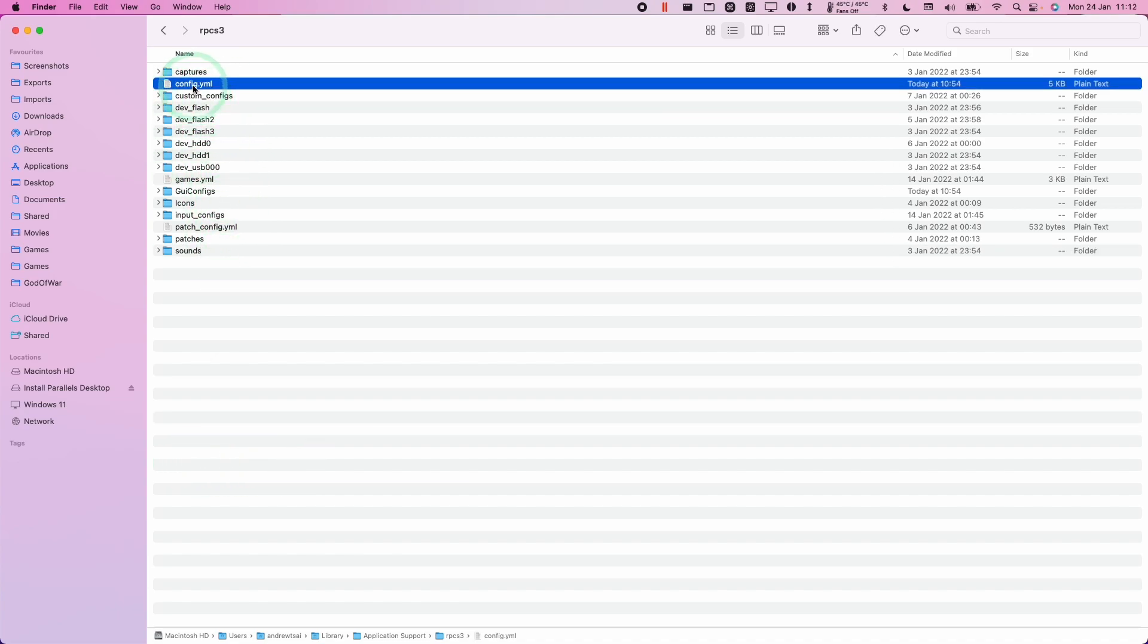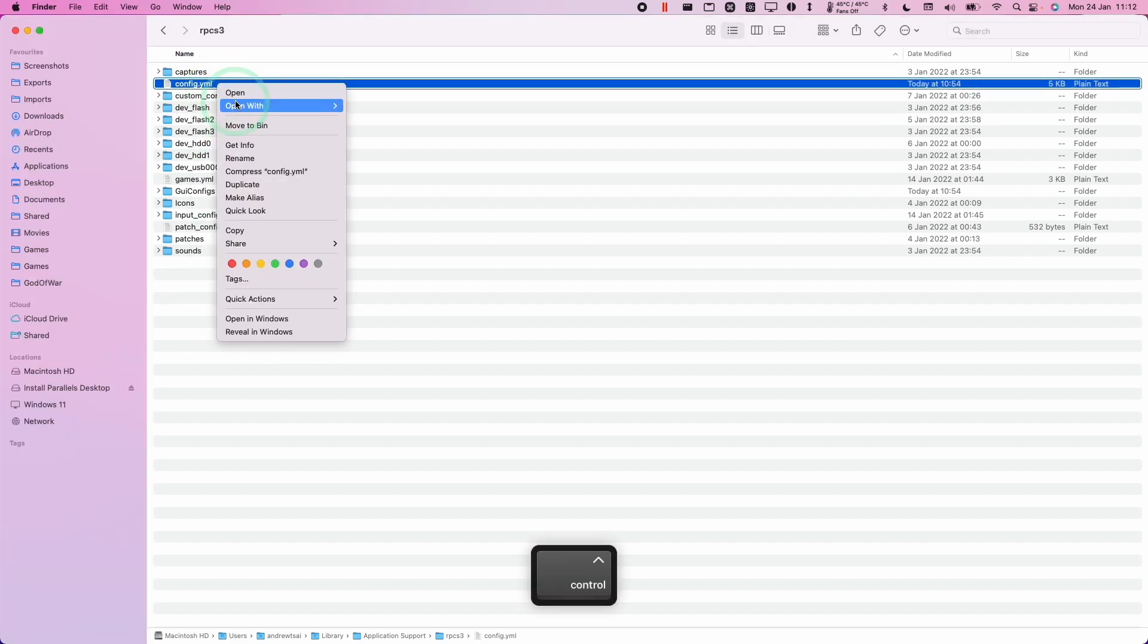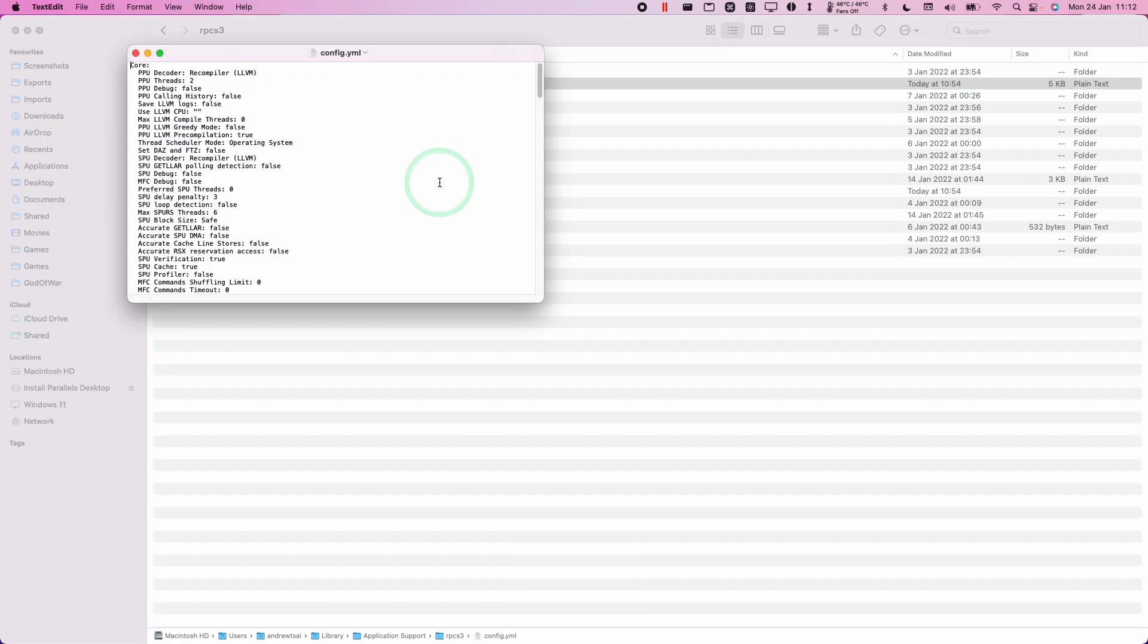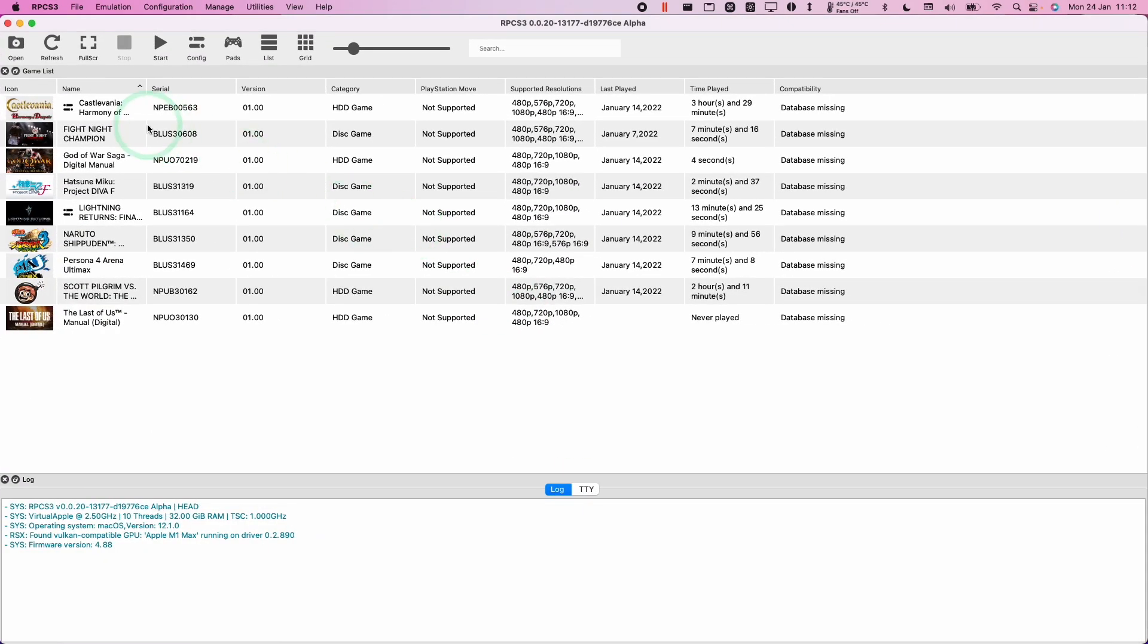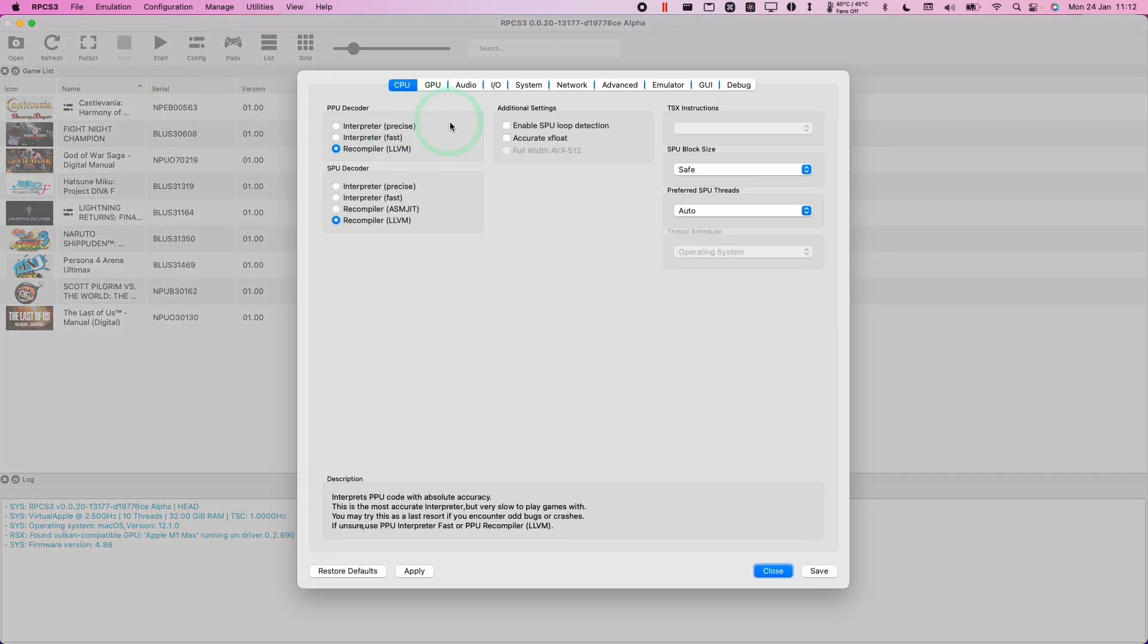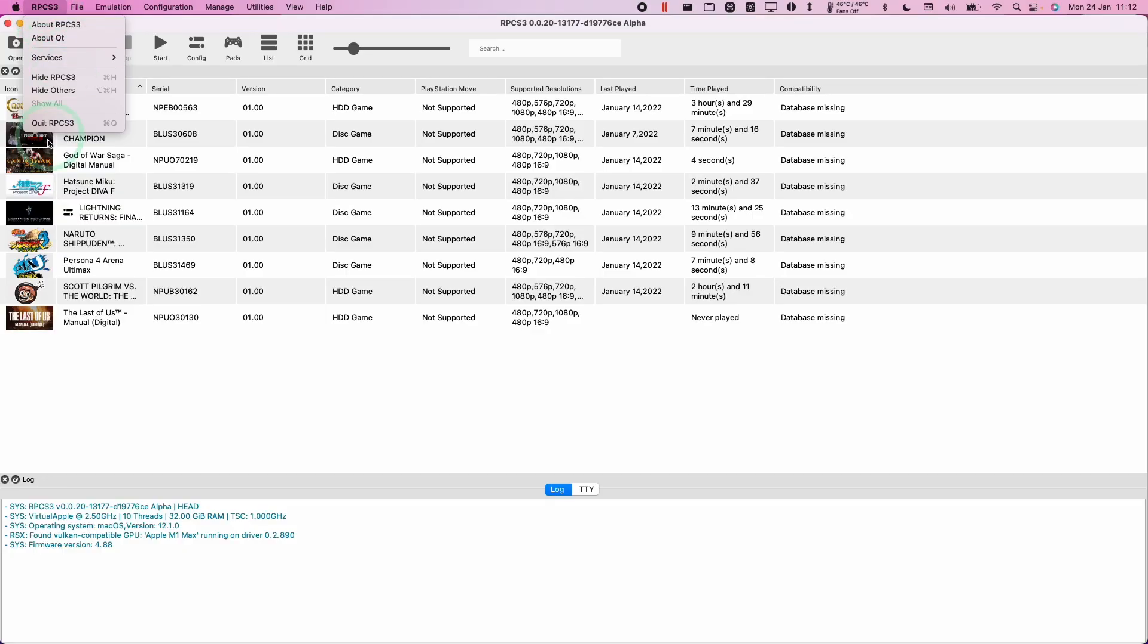So for example, here we've got the config.yml. So if I press control click on config.yml and open with text edit, then we can see here all of the settings that correspond to the configuration menu here.